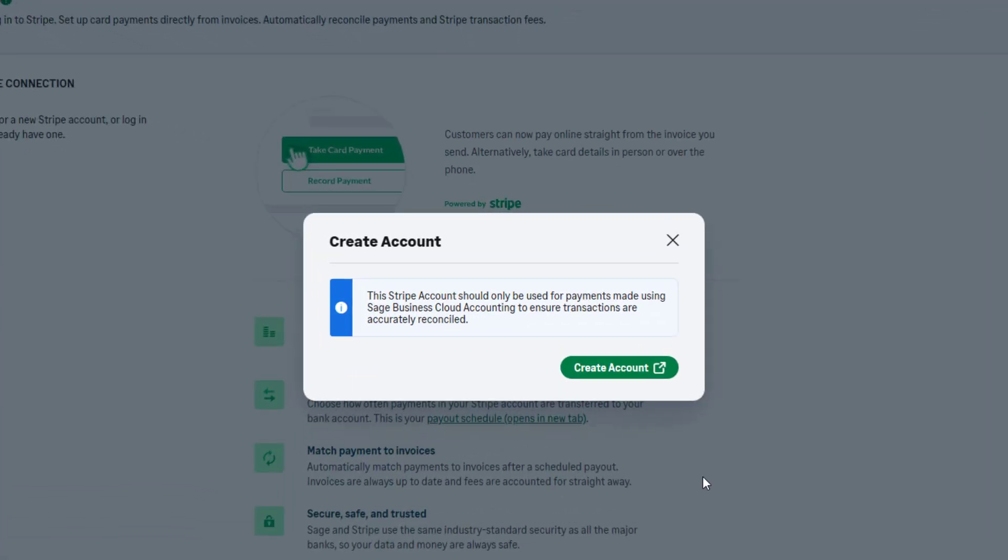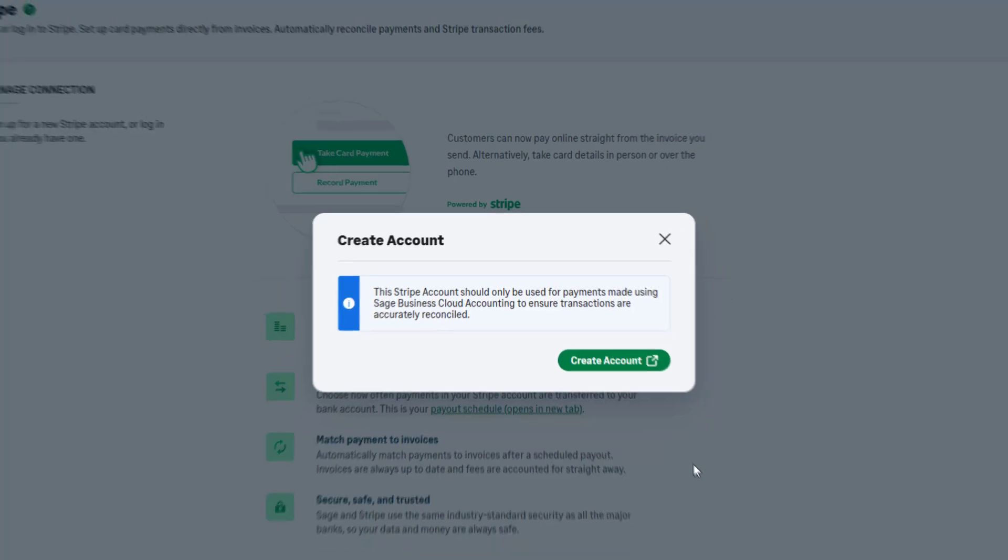It's important to use a dedicated Stripe account for Sage Accounting. Avoid using an account that manages payments from other sources to ensure accurate transaction reconciliation.